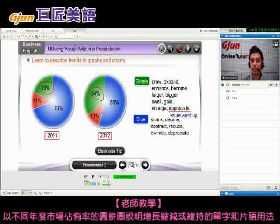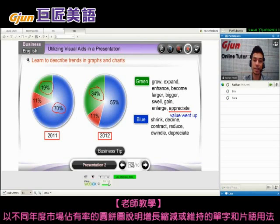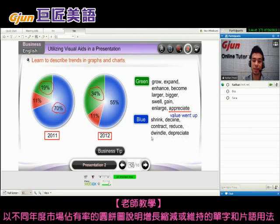On the other hand, the blue area didn't do so well. The blue area shrank, declined, contracted, reduced, dwindled, or depreciated.